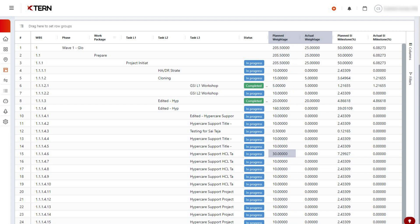A higher weightage indicates higher effort, time, and value, while a lower weightage suggests that the task requires less effort.